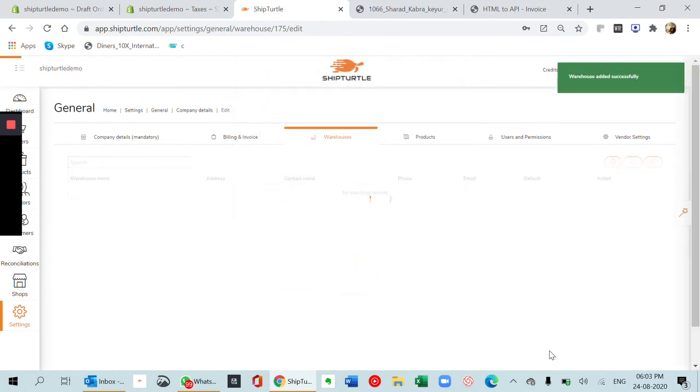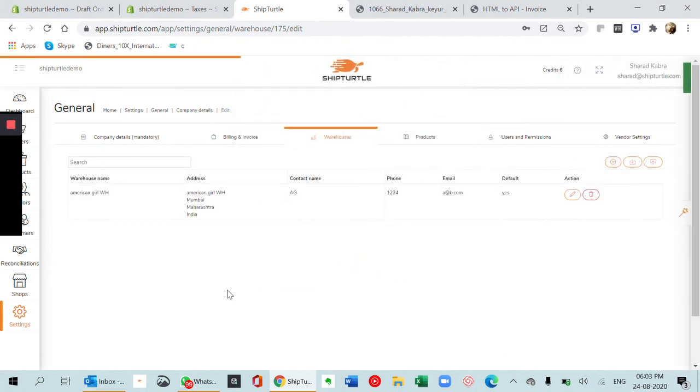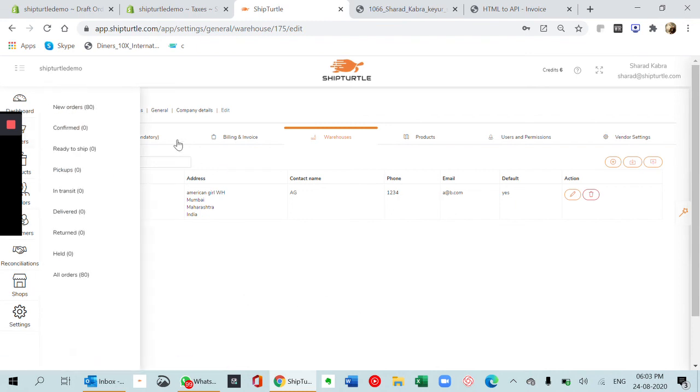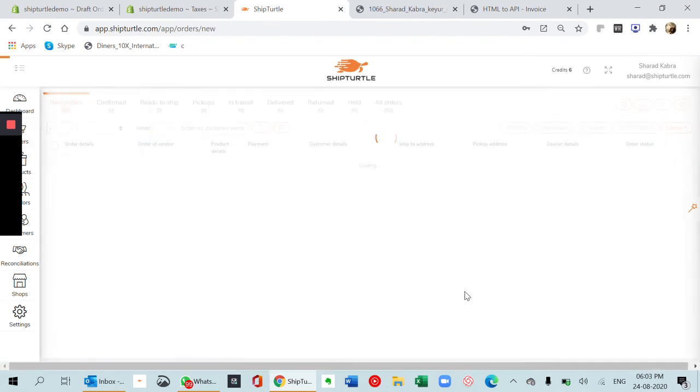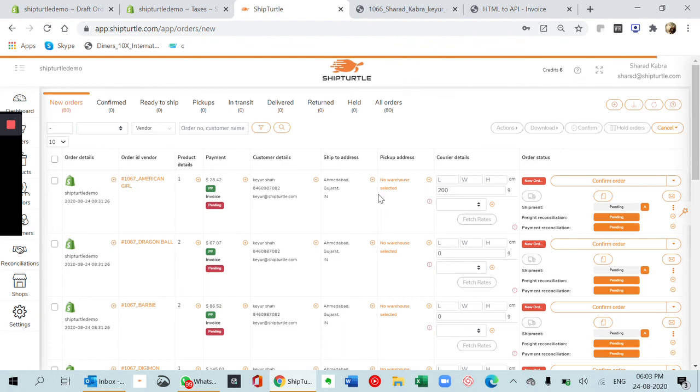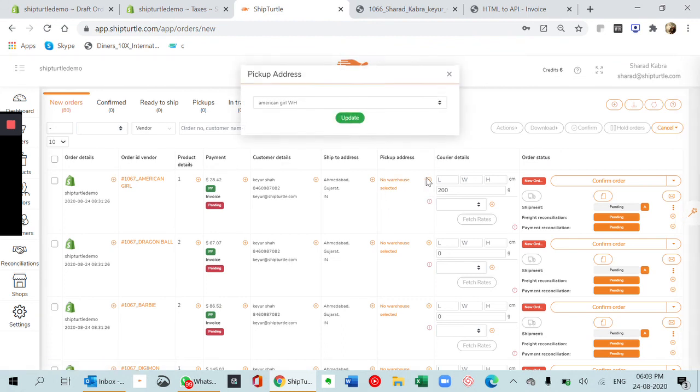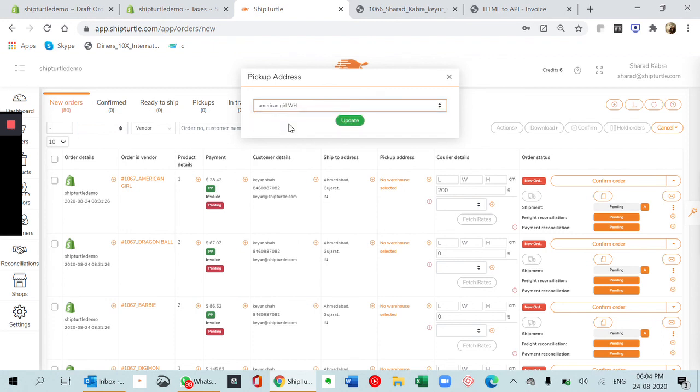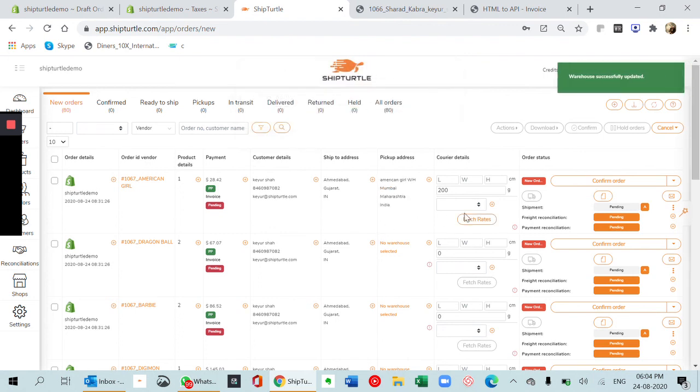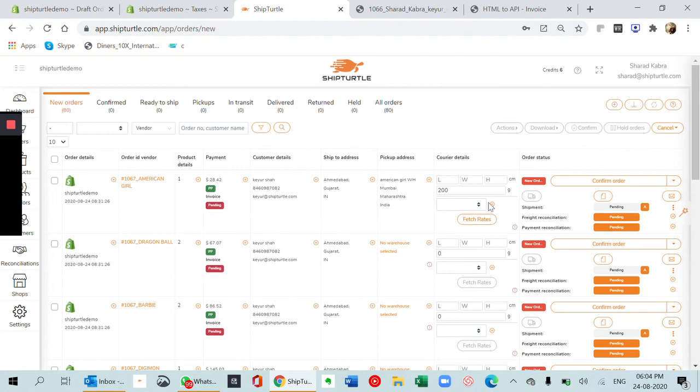Once you have this warehouse, if you just go back to orders, you can see now that if you click on the plus sign, you will get the warehouse which you created here. If you had multiple, multiple ones would show here. Just click on update. Once you've done this, now you can generate a label if you want or you can generate an invoice and just proceed as before. So yeah, thanks for listening to the demo. In case you have any problems, please reach out to us. Thank you so much.